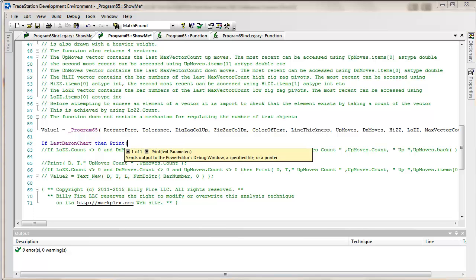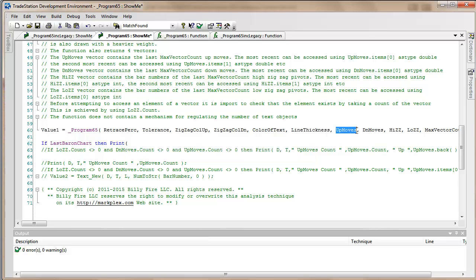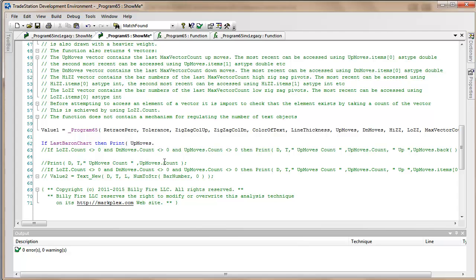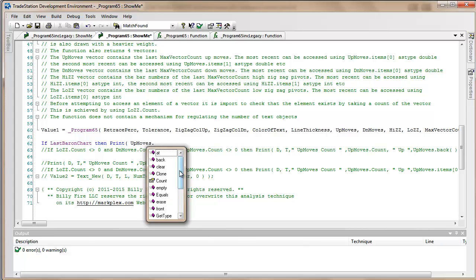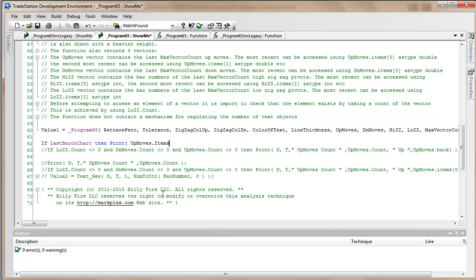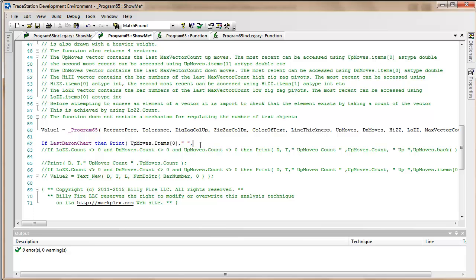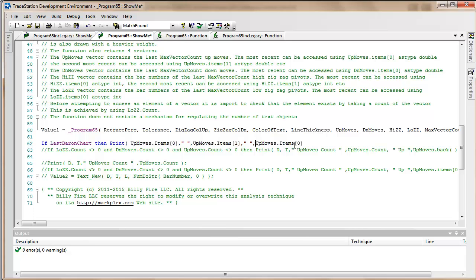We're going to say if last bar on chart then print. We may generate an error here. It's up moves and what we're looking for is items like so. I'm going to reference the first one, the most recent is zero, then put a little space and we're going to do the next one.